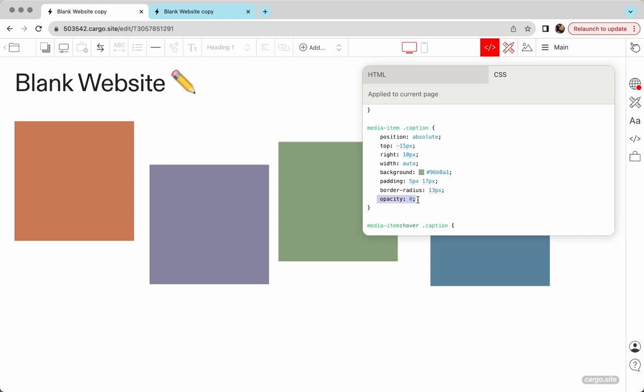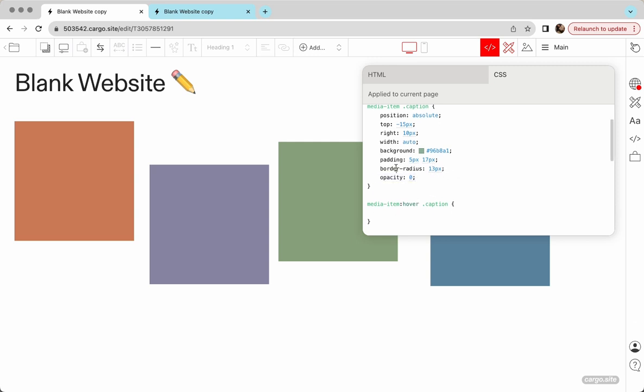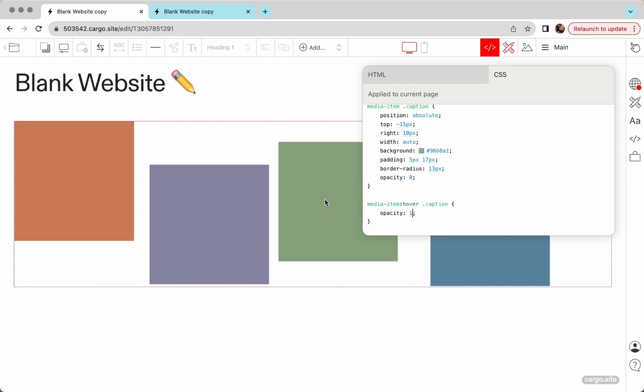And first we need to hide it for the normal state. I'm going to use opacity: 0. You can also use display: none if you want, but I want to make a nice transition, so that's why I choose the opacity. And to show it on hover, I'm changing opacity back to 1. Okay, so this is how it goes.